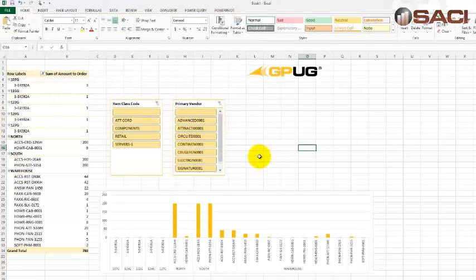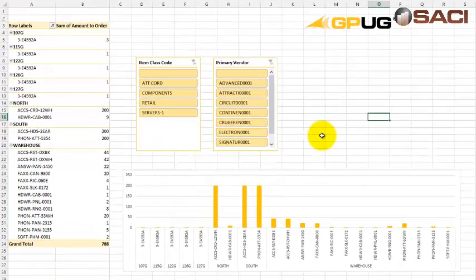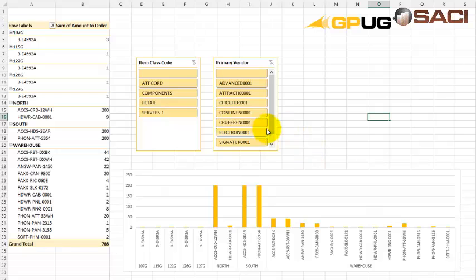And this becomes a very practical report for us to use. So we can determine who we're ordering and which items need to be ordered. Hope this helps.